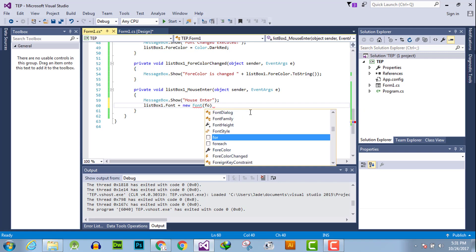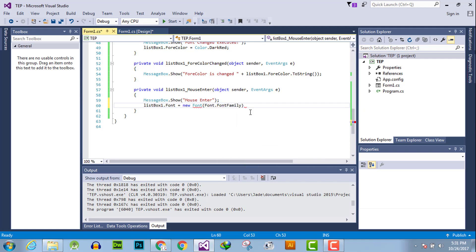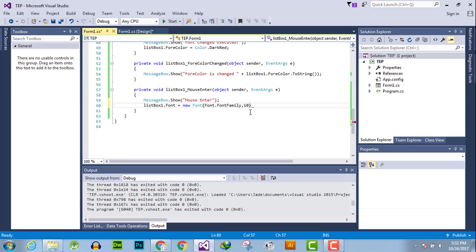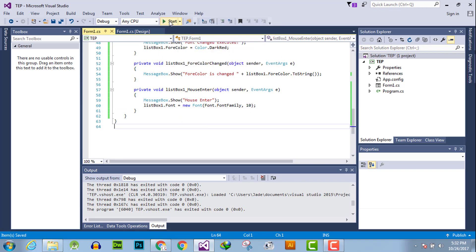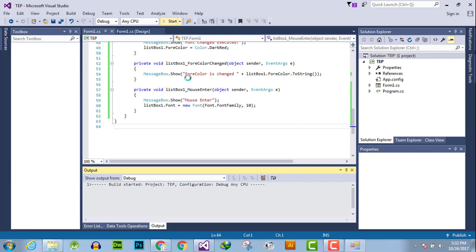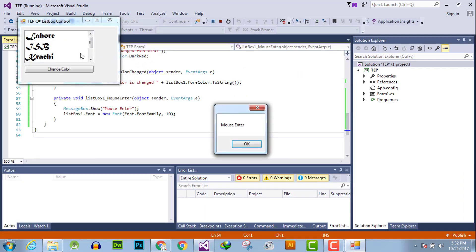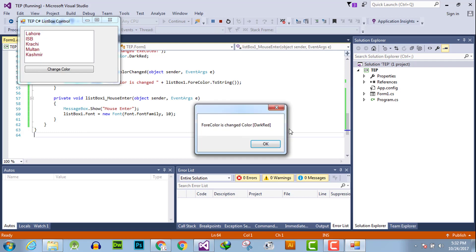Now observe that I have simply hovered and entered the mouse, and first the message appears, and then it shows that the code executed.